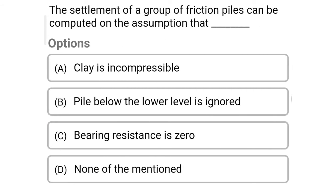So next question: the settlement of the group of friction piles can be computed on the assumption that — option A: clay is incompressible, option B: pile below the lower level is ignored, option C: bearing resistance is zero, option D: none of mentioned. So the correct answer is option A: clay is incompressible.